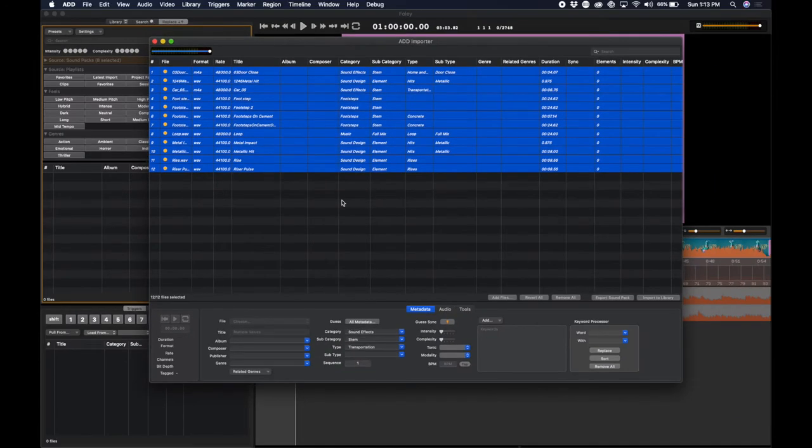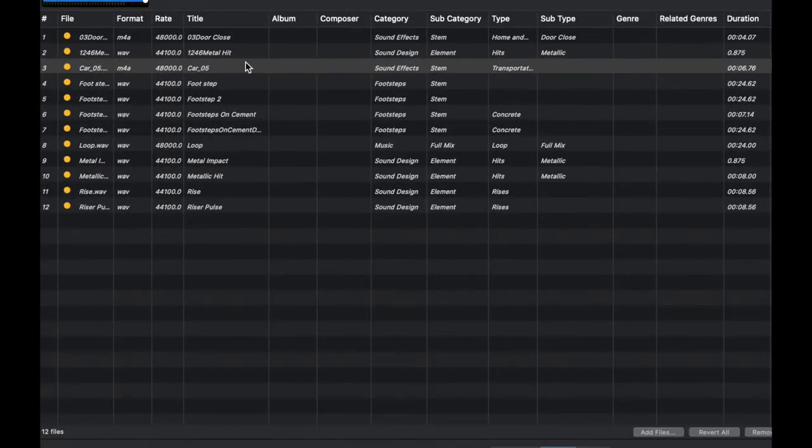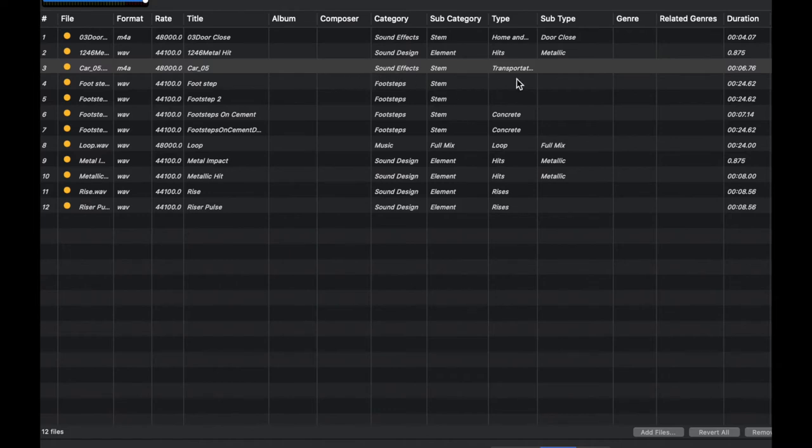You can see that Audio Design Desk has placed about 70% of the sonic intelligence based on these file names. Let's take a look. You can hear that this is a car drive-by. But because the only information Audio Design Desk had to go from was the name CAR-5, it knew it was a sound effect and transportation.